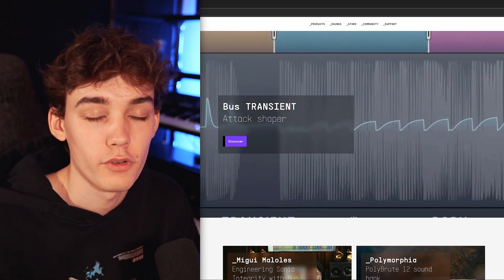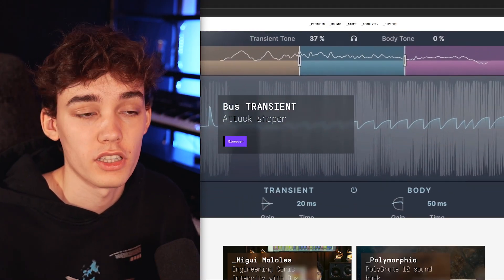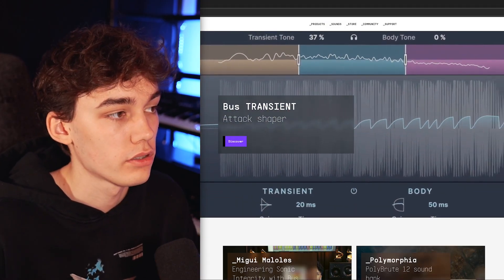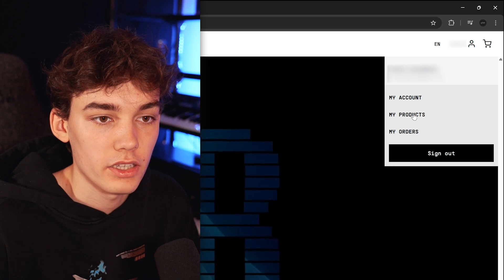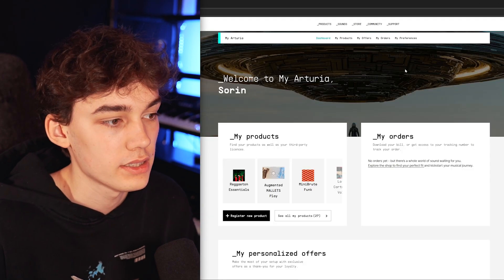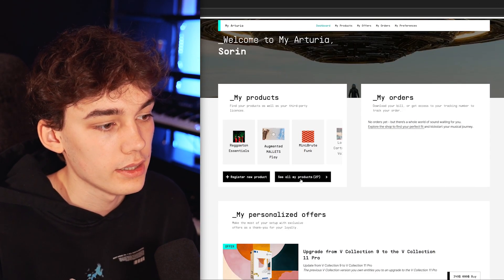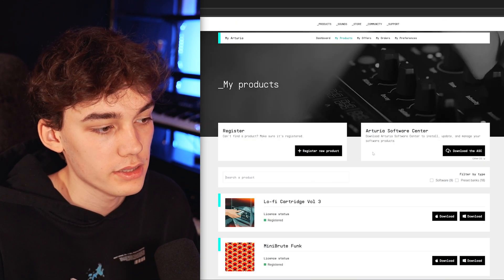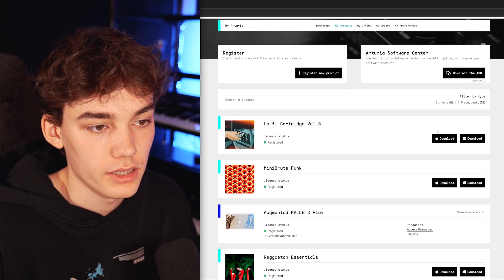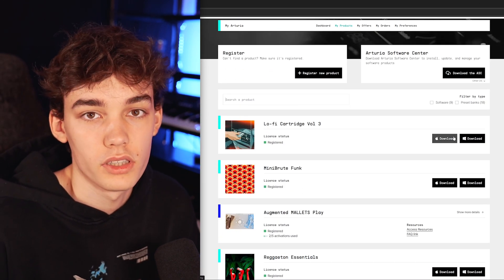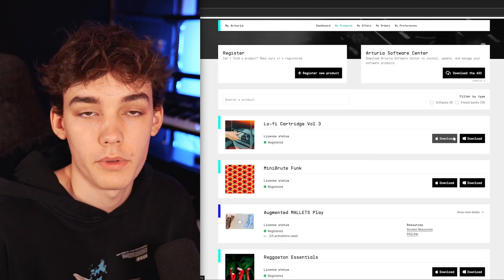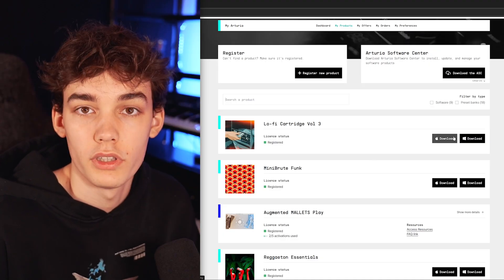Now in case you prefer to install your products manually, you can also log into the Arturia website, go up here to my products and click see all my products and right here you're gonna get installers for both Apple Mac and Windows.